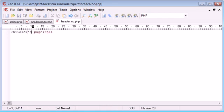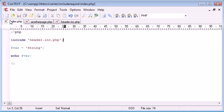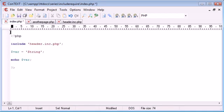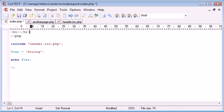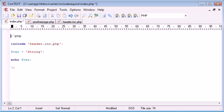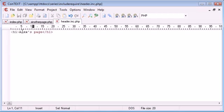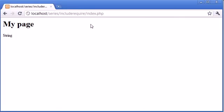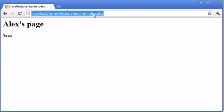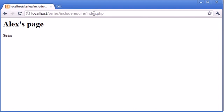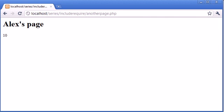Now beforehand, I would have had to go to index.php, change the header. I would have had to change this. Then I would have had to go over to another page and change the header there. But I've only had to change it once. And therefore, because we've included it, it's updated on index.php and it's also updated on another page.php.